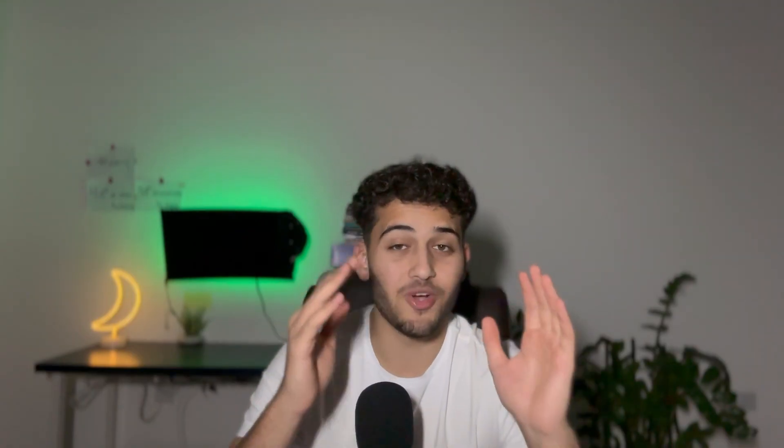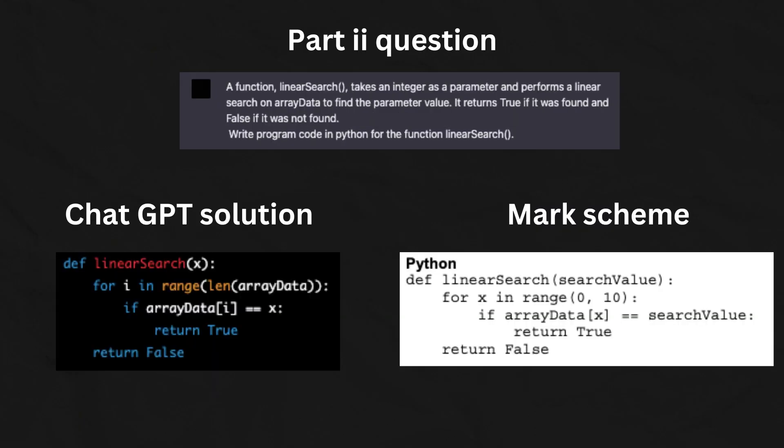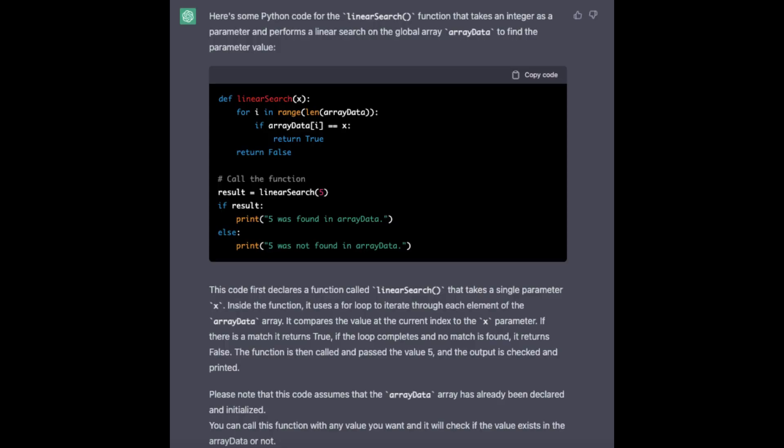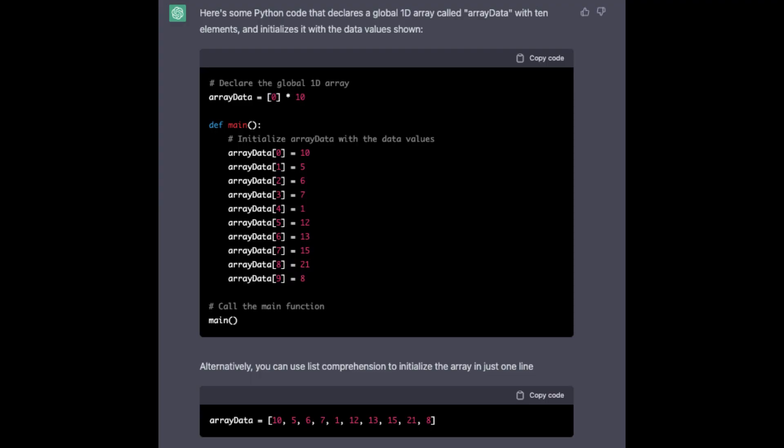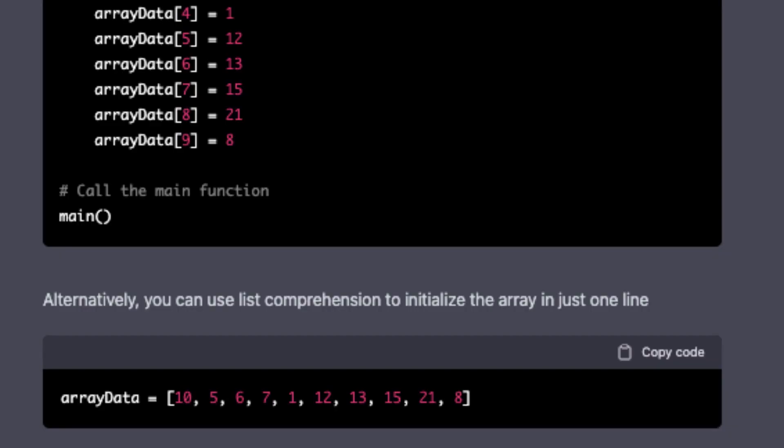In fact, here's a question directly from a past paper. Look at how ChatGPT not only writes your code but explains it — and not only that, it gives you comments and alternative solutions as well. Honestly, it's mind-blowing.